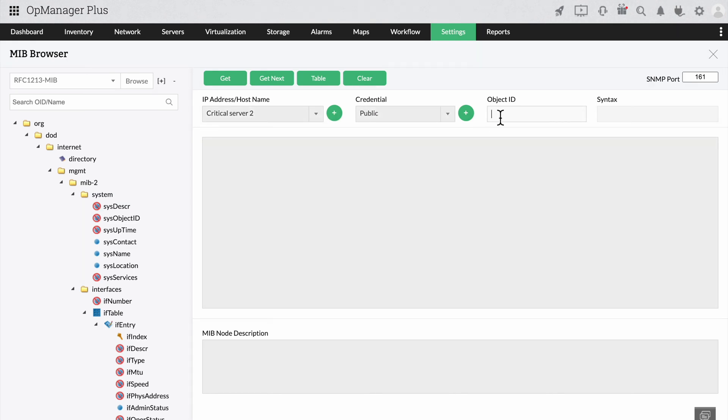Once you provide the CPU utilization OID, click on GET to check whether the device is responding to this metric or not.